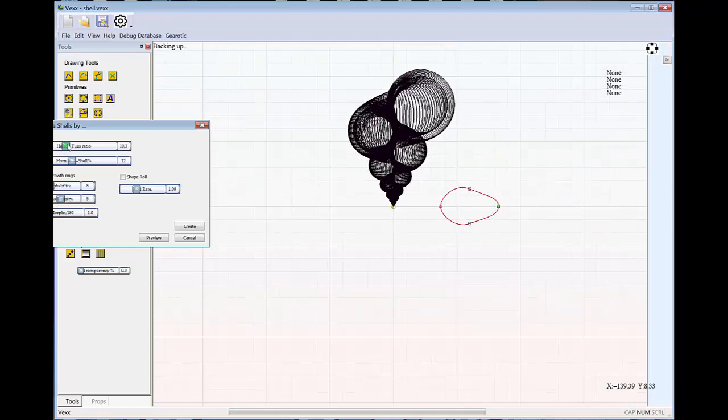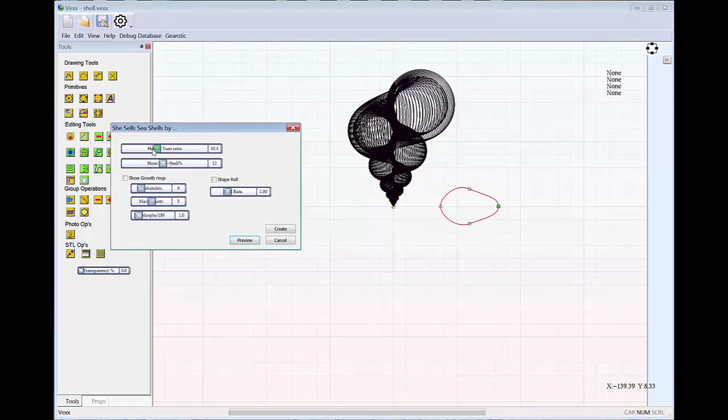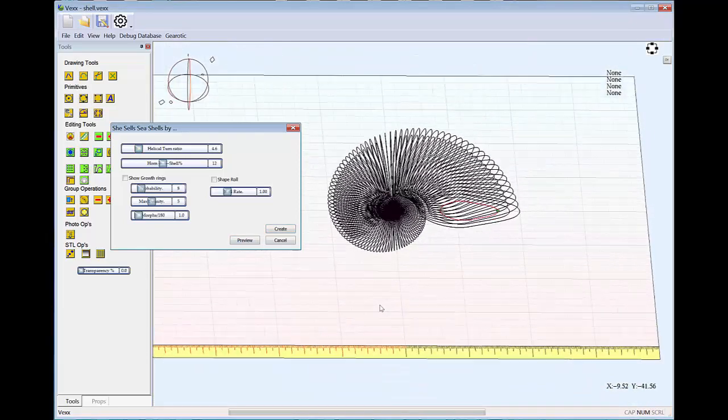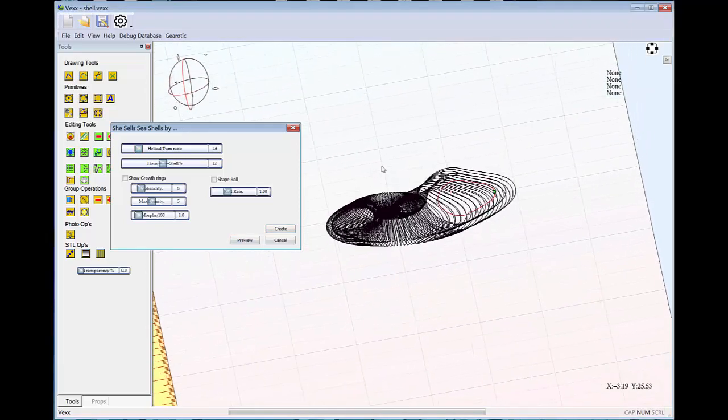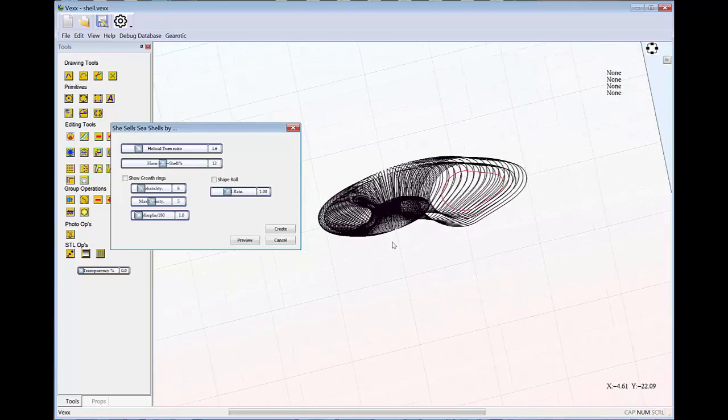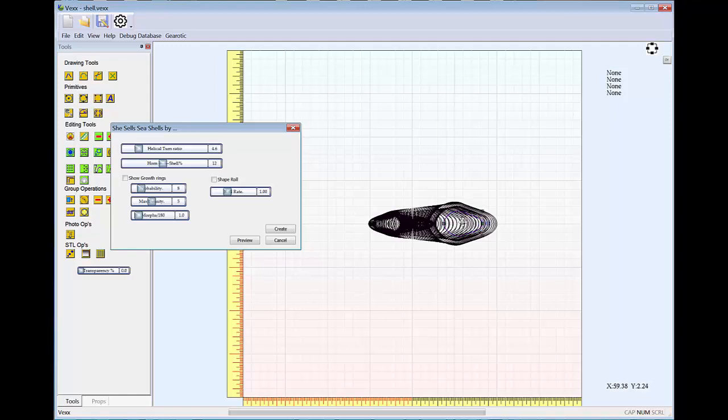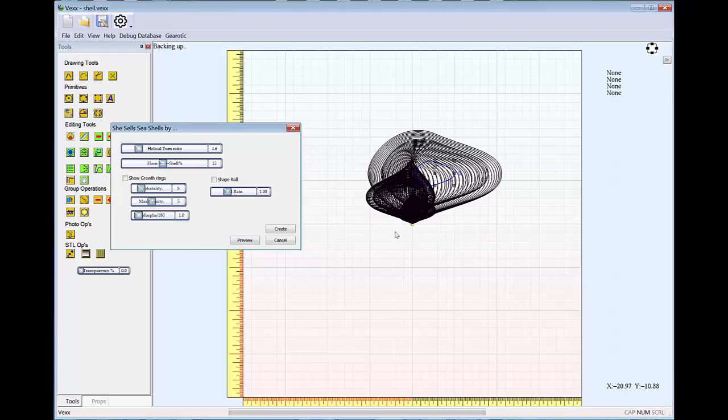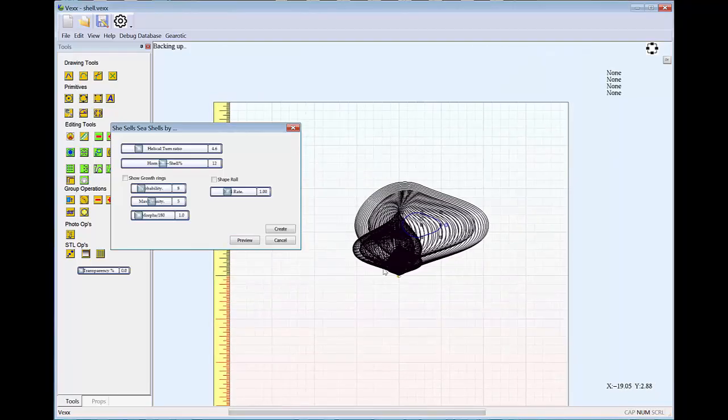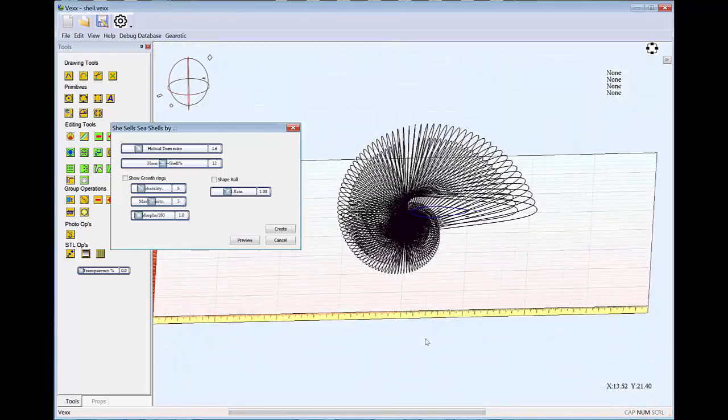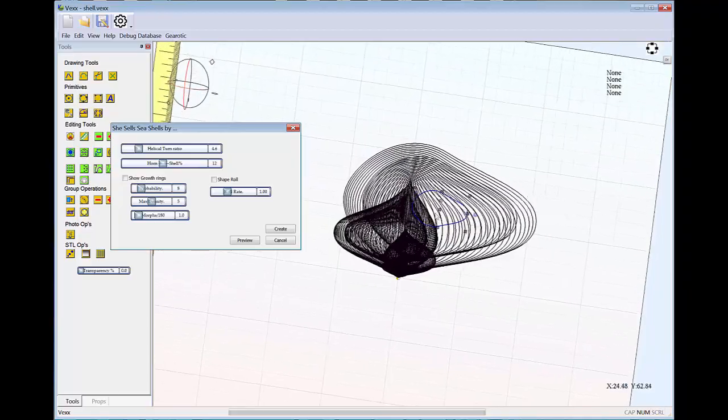Now up here in helical turn ratios I'm going to turn that down to say four turns and hit preview and we'll end up something that looks much more like a nautilus shell. And again if you move these up to—I'm just going to double select that so I can move it. If you move it up then you end up with more of a snail shape based on the shape that you're starting with.